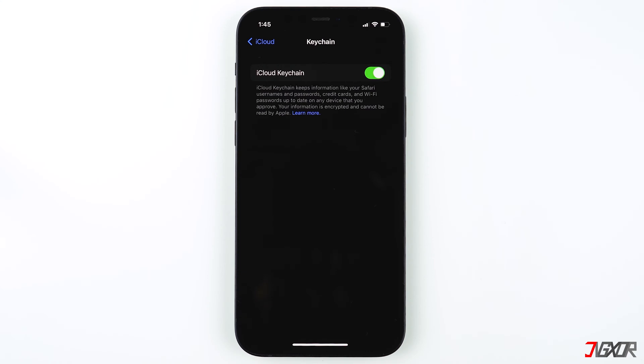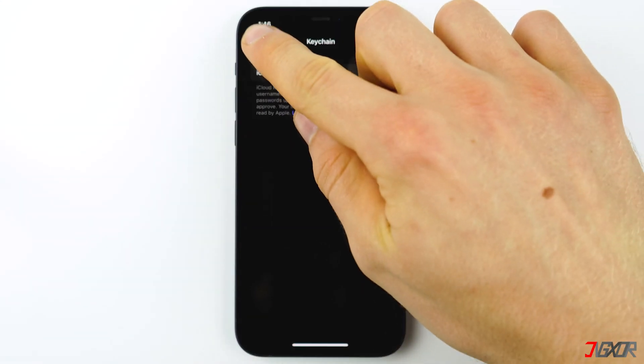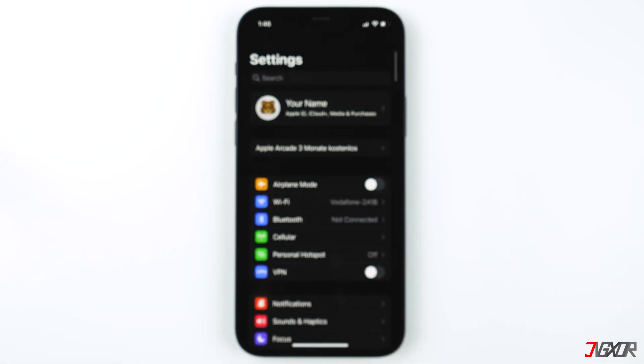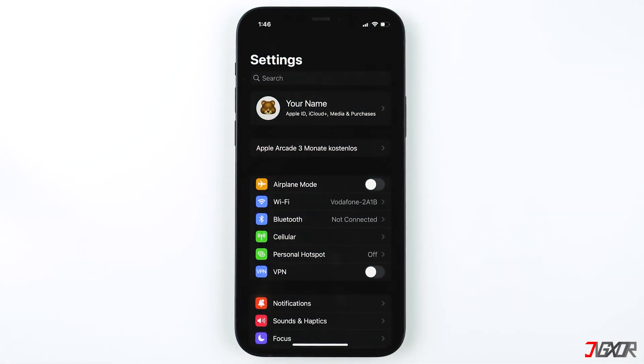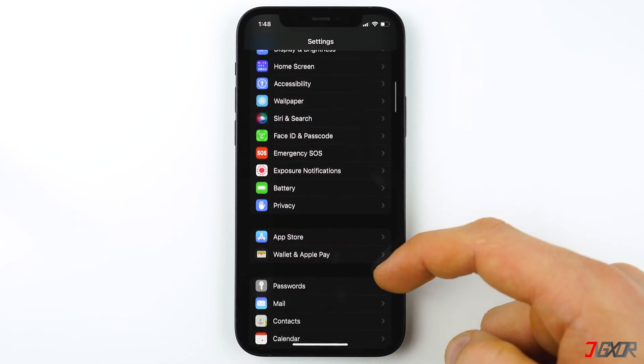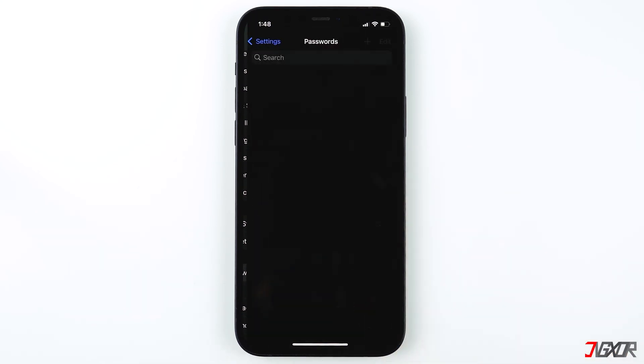There is no way to have access to the passwords without your Apple ID. On an iPhone or iPad it works pretty much the same. To view the saved passwords, go to Settings and scroll down to Passwords.